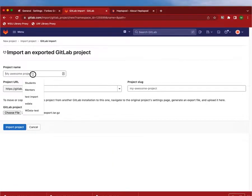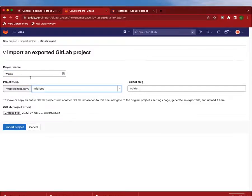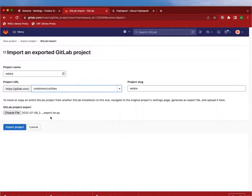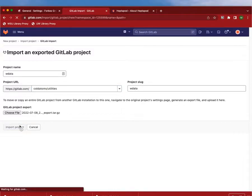Specify where you want it to go. I want to call this one wdata and I want to put it in a particular location, so it's going to go there. Click import the project.